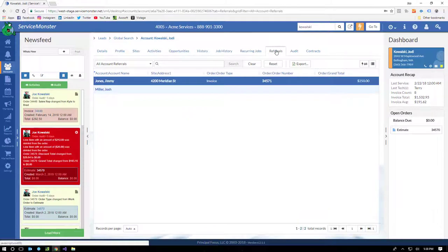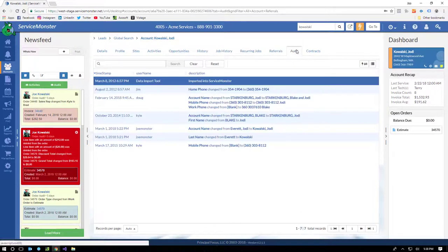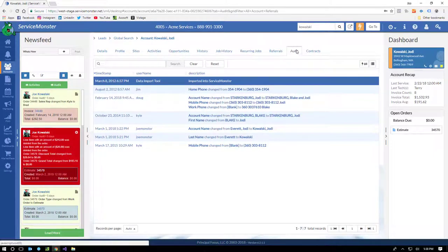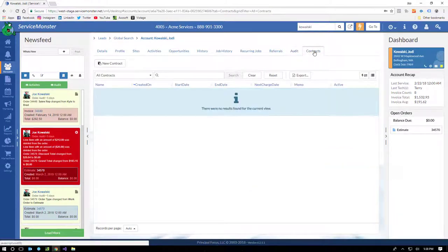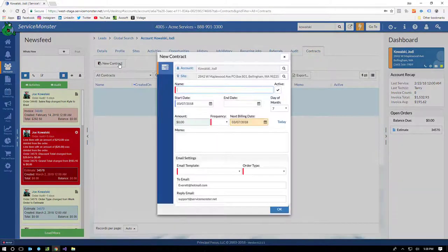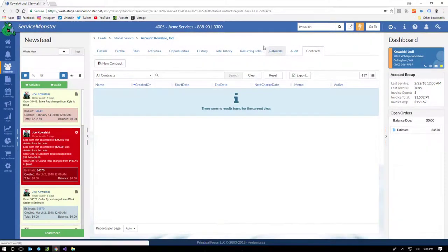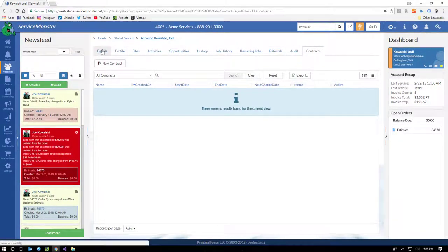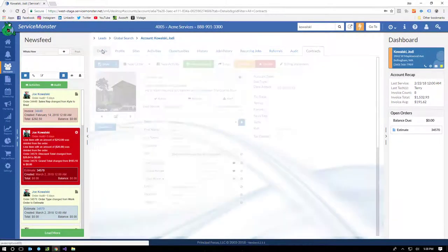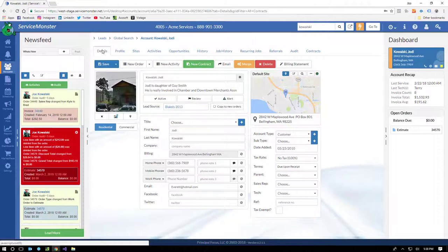Referrals, like we talked about for tracking referral rewards programs. Your auditing tab will allow you to see any changes that have been made to this account over time and by whom. And contracts allow you to set up a regular monthly or quarterly payment so that you can create a program, something like Stay Beautiful, where you maybe are taking a monthly payment and doing quarterly or semi-yearly cleanings. So, as you can see, we went over this kind of fast, but ServiceMonster tracks accounts very well.